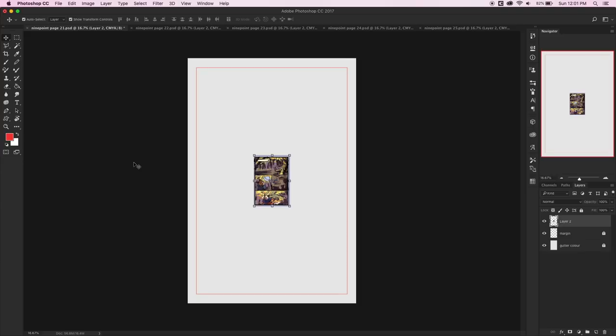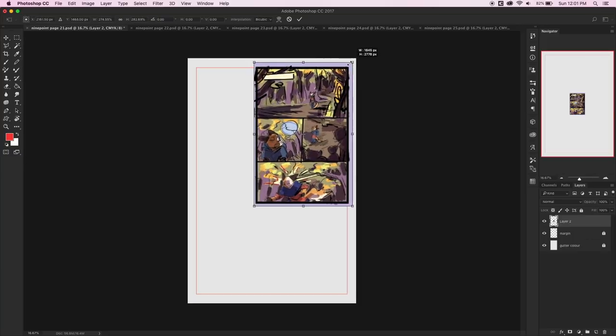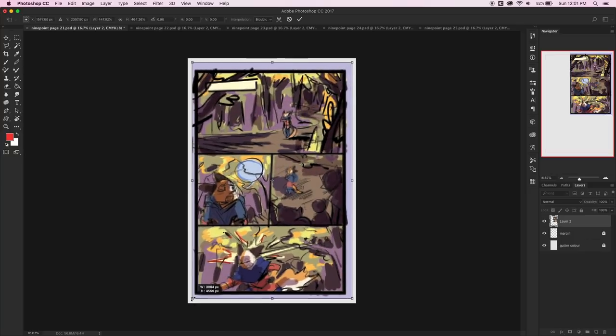Hello! Guess what, guys? I'm finally working on some pencils. The actual comic pages for Nine Point issue number two are finally starting.